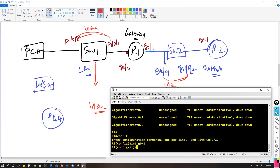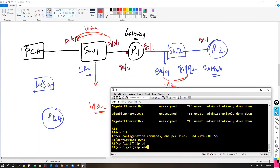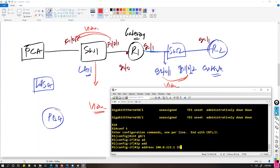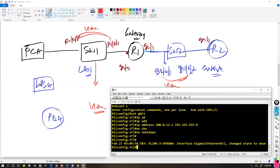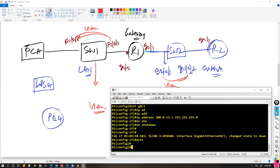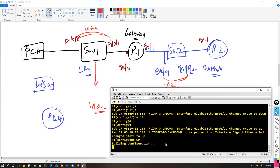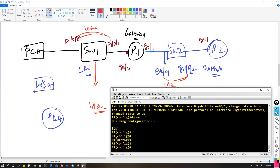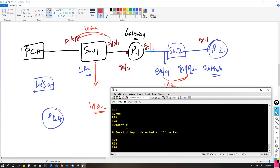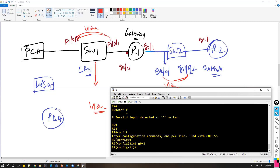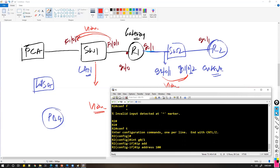Getting into the g0/1 interface and assigning a random IP — in my case I'm using 100.0.12.1 — and then the 'no shutdown' command to make the interface up. We'll also configure the IP on the other side. According to the existing topology I'll assign the IP on Router 2 as well: interface g0/1, IP address 100.0.12.2.